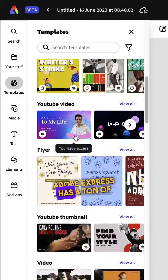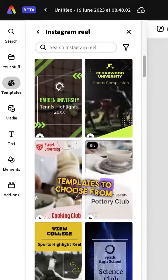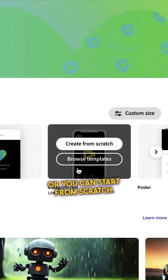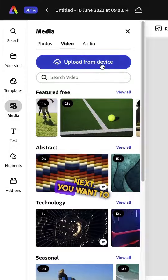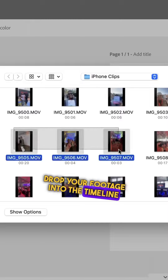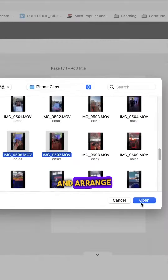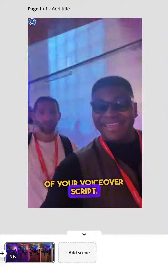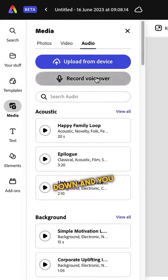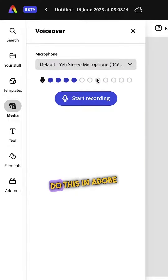Adobe Express has a ton of templates to choose from, or you can start from scratch. Next, you want to drop your footage into the timeline and arrange it in the order of your voiceover script. Record the voiceover that you wrote down — you can actually do this in Adobe Express.